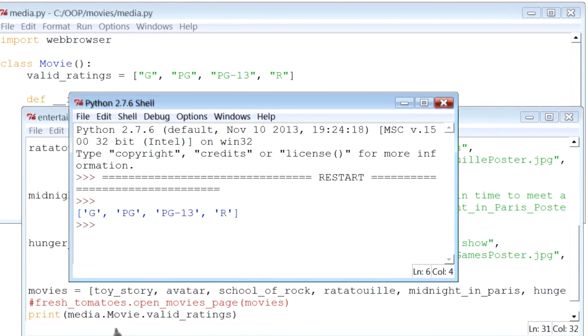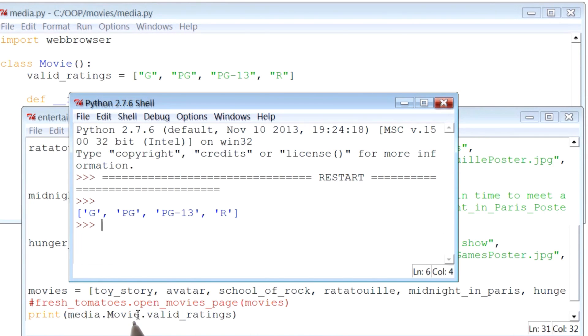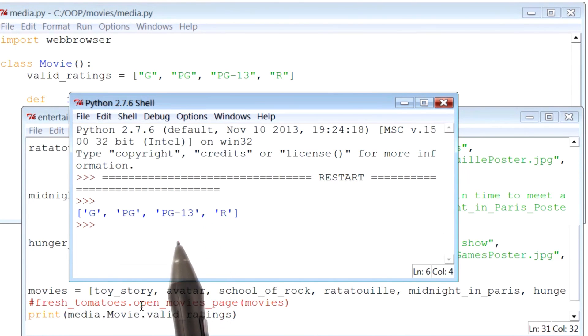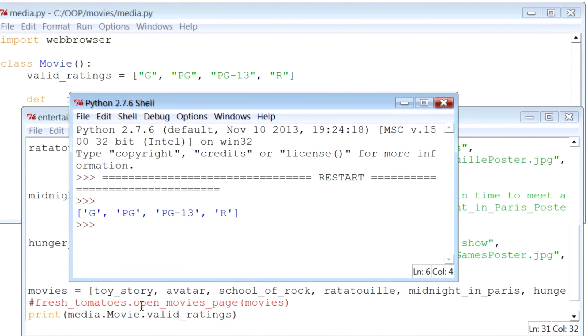Notice how we use the class name movie to access this variable. This means that all instances of this class movie, Toy Story, Avatar, and others, they can share this list. They can share this list to see if their individual rating is a valid one or not.